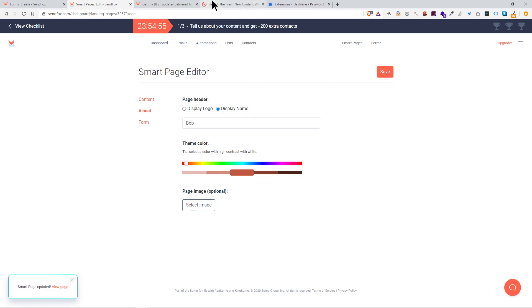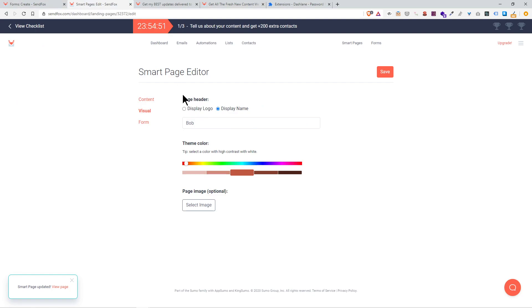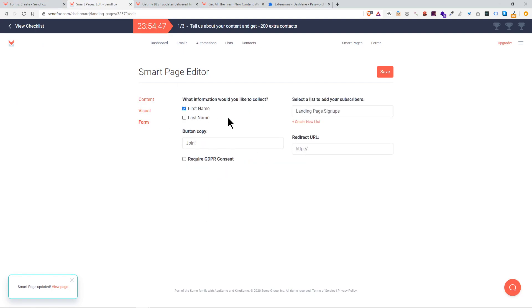Page header. I'm going to open a new tab. Page header is this section here where it says Bob. I could input an image if I want. I don't have an image to put so I'm just going to keep it as my name.